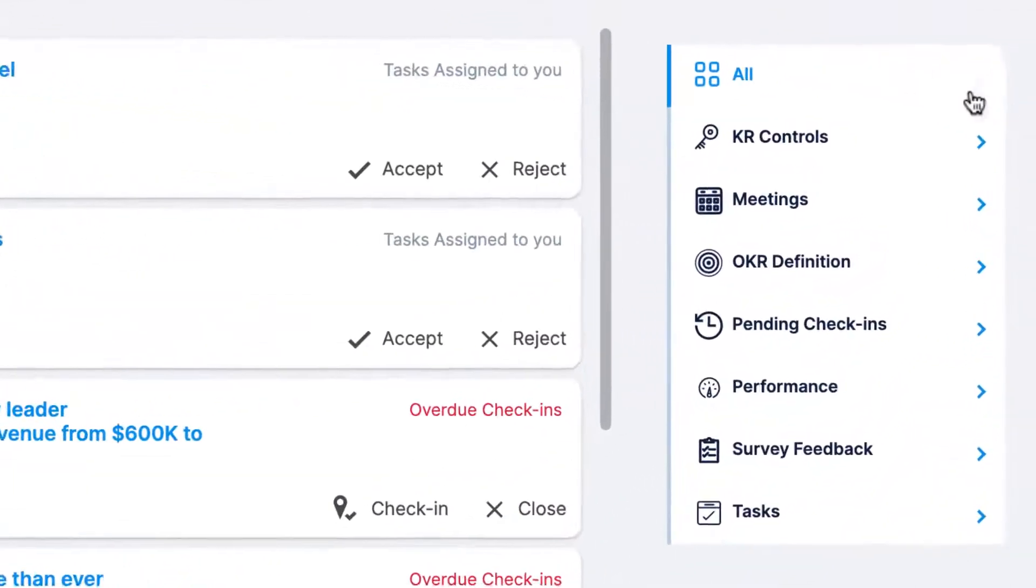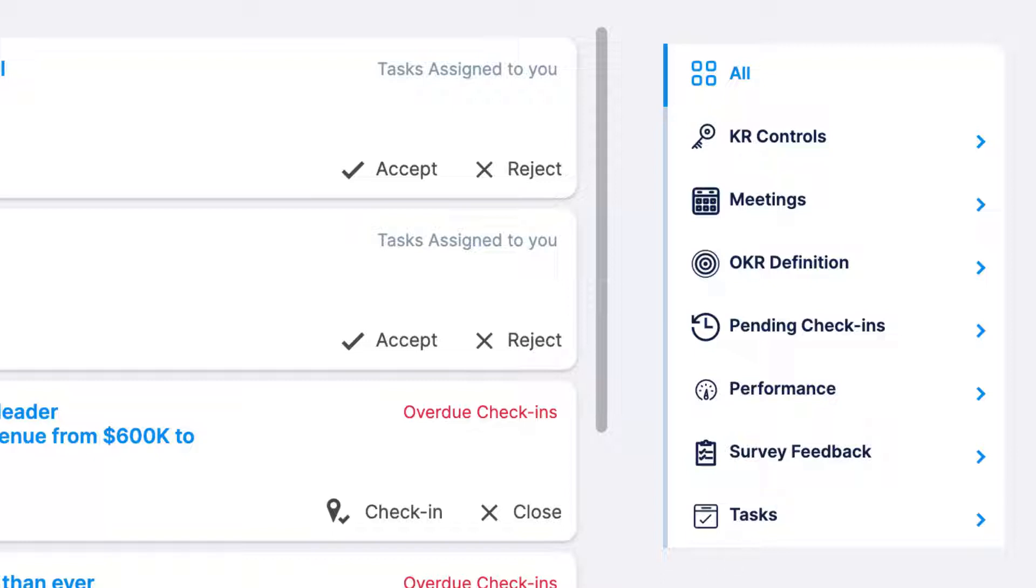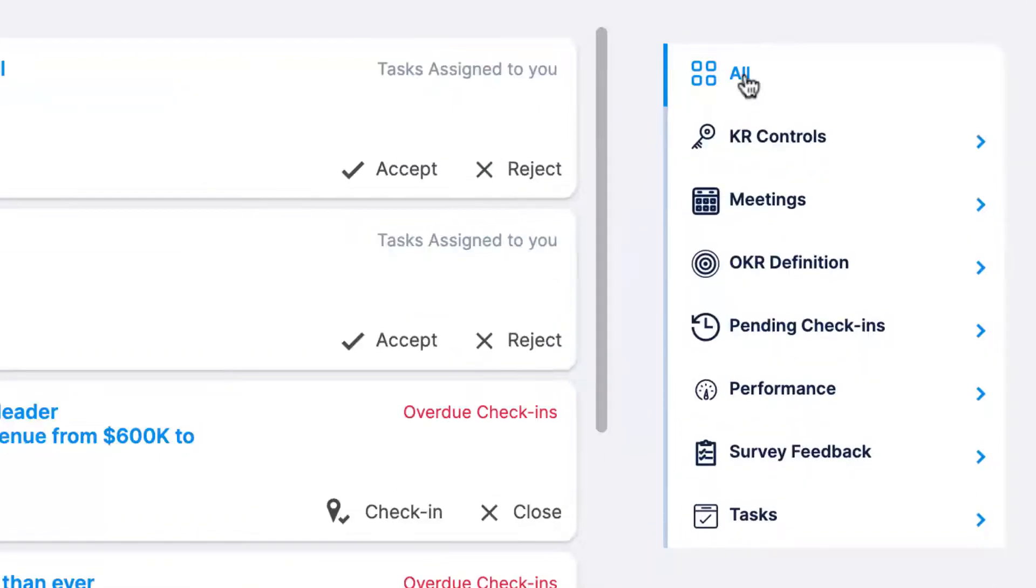End users will see a menu on the right hand side of the page with the following sections: KR controls, meetings, OKR definition, pending check-ins, performance, survey feedback, and tasks. If you don't see one of these categories that means your super user has disabled the feature in your company's Profit.co account. You can use these categories to filter your action center items or you can select all to view notifications from every section.